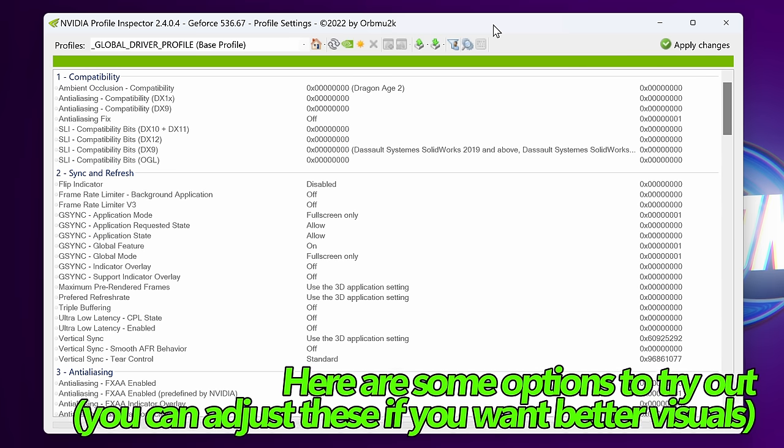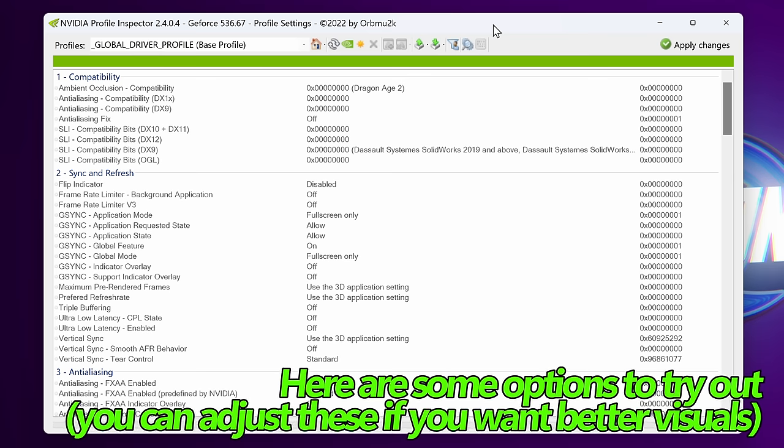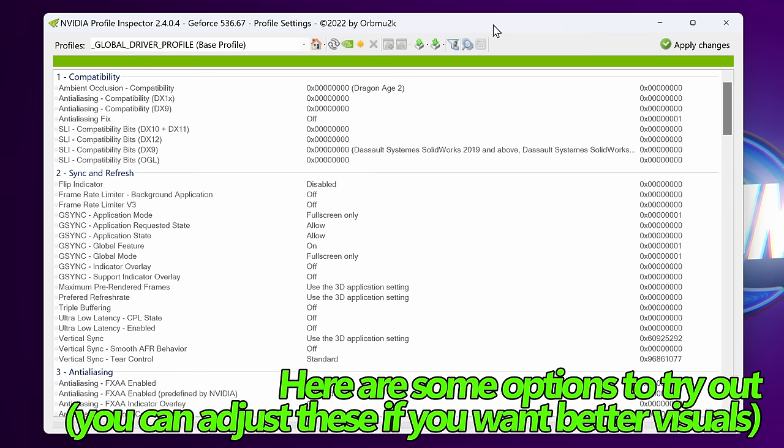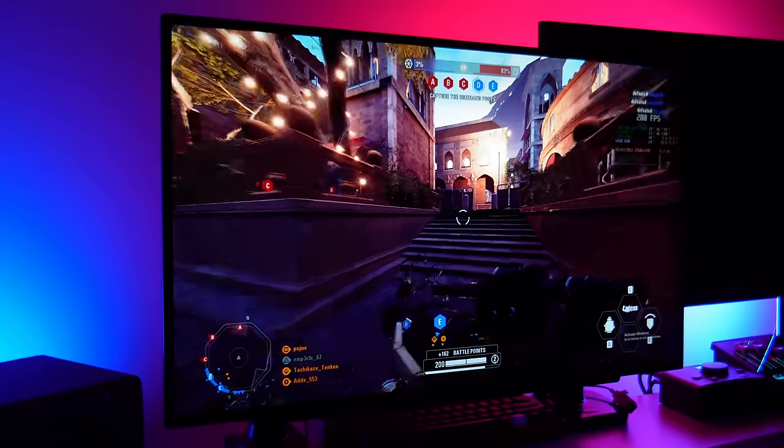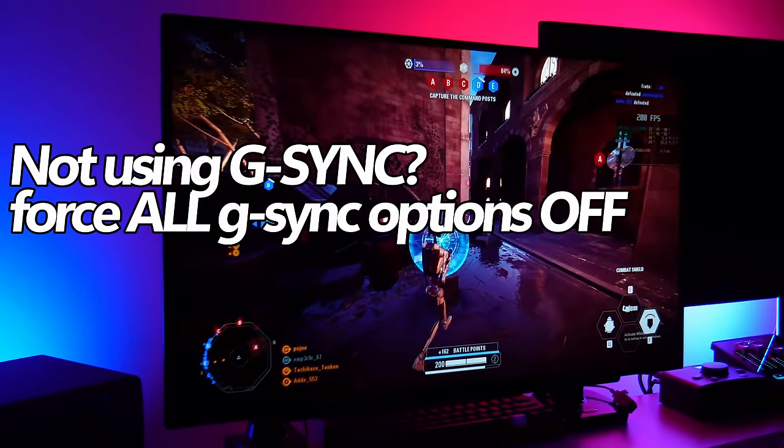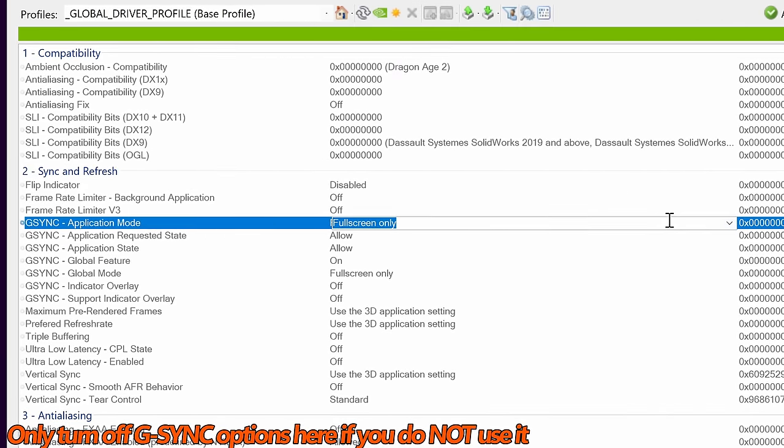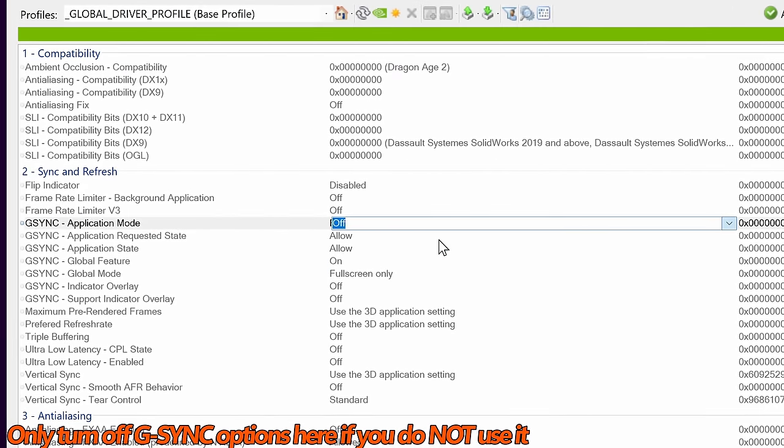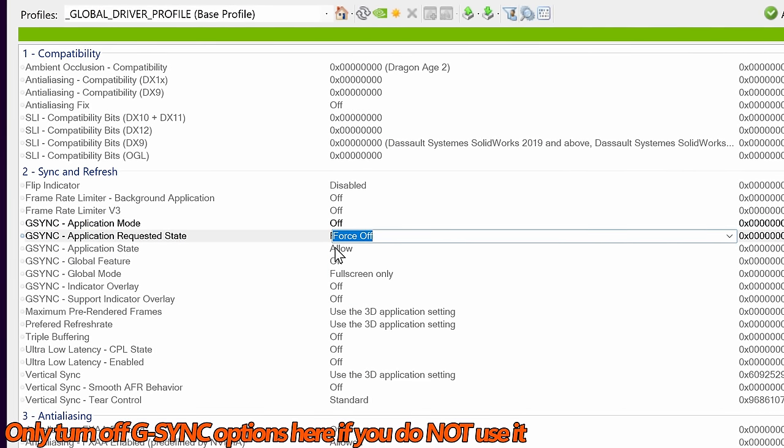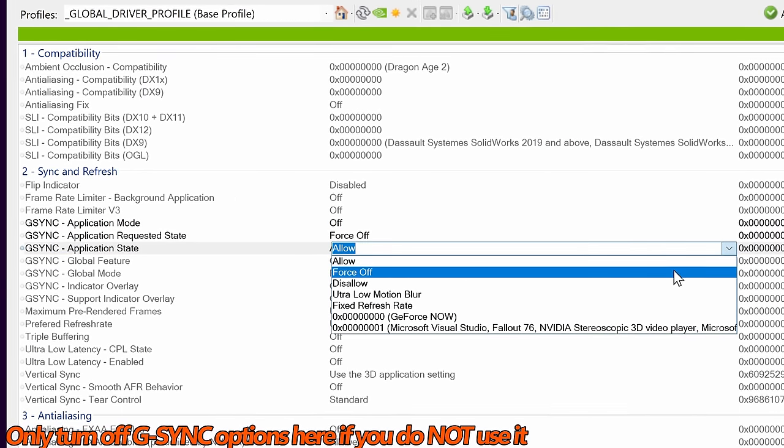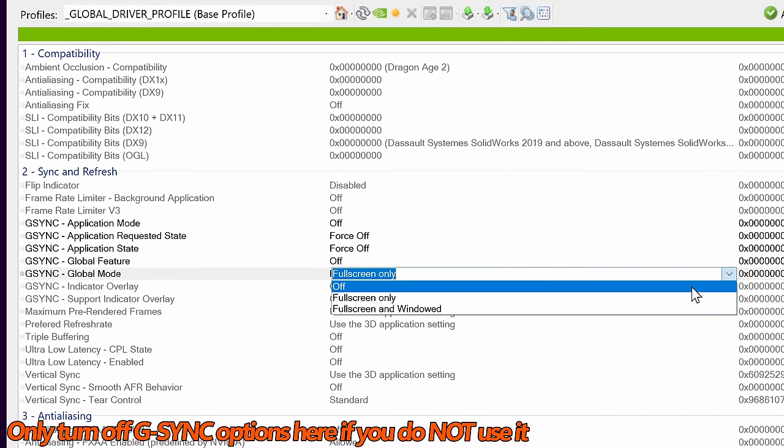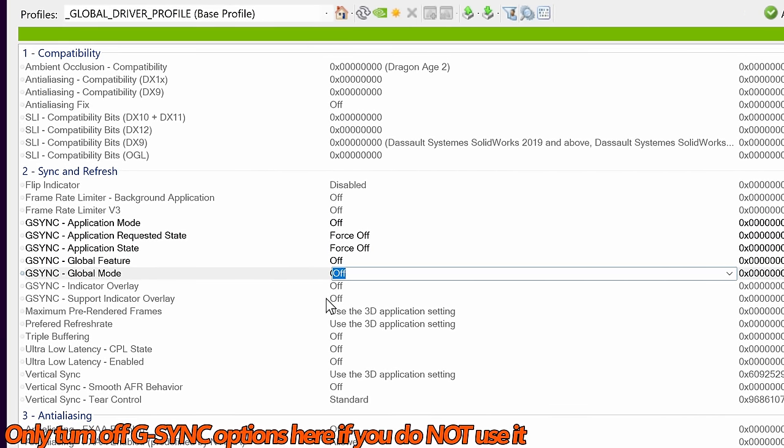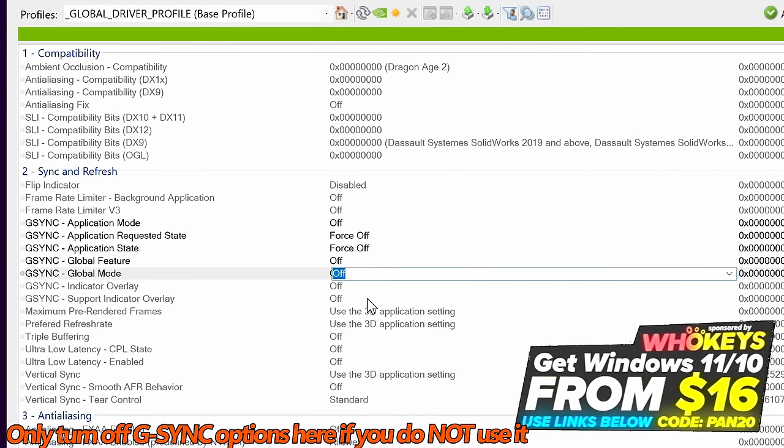For those of you looking for the absolute best FPS possible and lowest input latency, we'll now go through a ton of different settings in which you should apply or at least try out on your system to see what your results are like. First of all are the G-Sync settings. If you are not utilizing G-Sync on your system and have no intention of utilizing G-Sync, you should force all of these off. Start off with G-Sync application mode, go down to off. G-Sync application requested state, force off. Application state, we're going to set to force off. G-Sync global feature, off. Global mode is going to be set to off. Indicator overlay and support indicator overlay are also both going to be switched off.